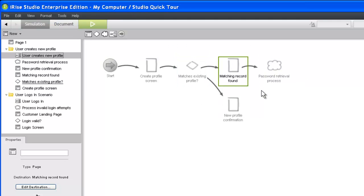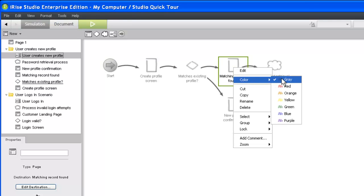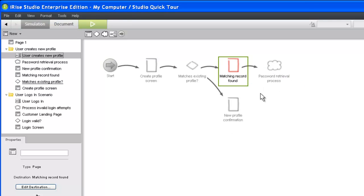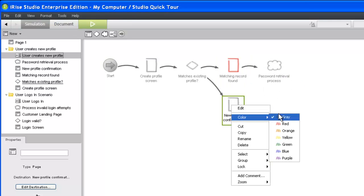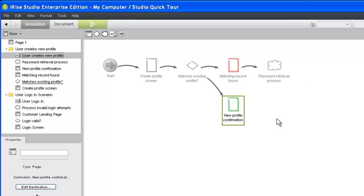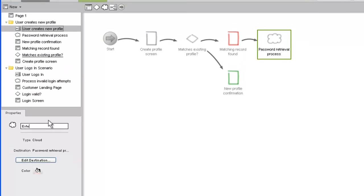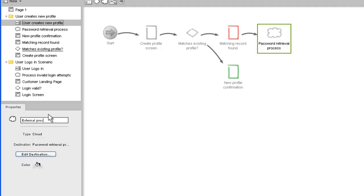As simple as our scenario is, there are a few things we can do to add even more clarity. One thing we can do is apply different colors to our scenario widgets. We can also annotate scenario widgets by adding text to the label field in the properties panel.